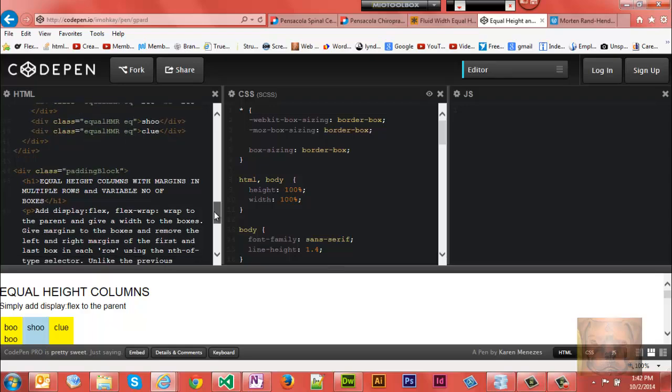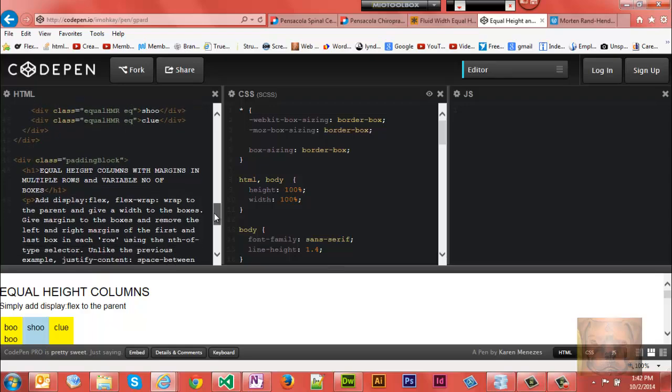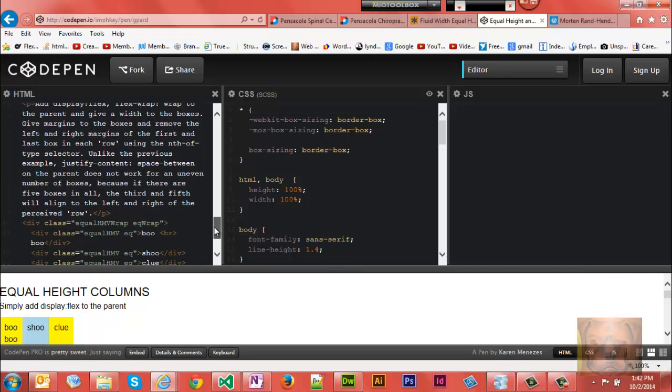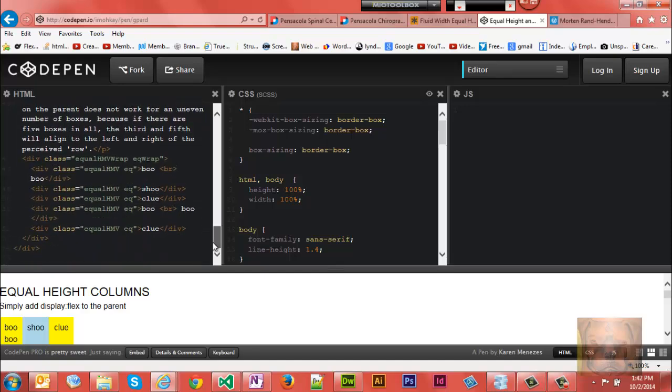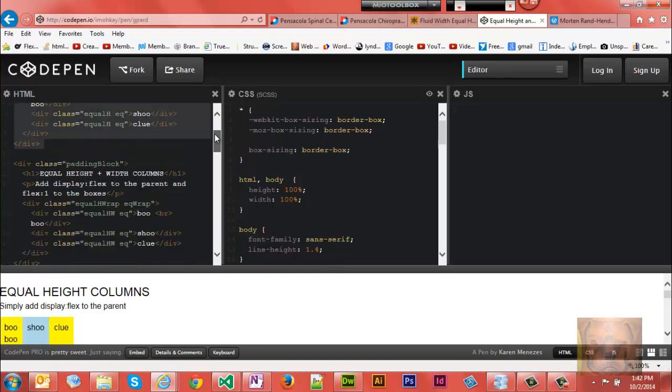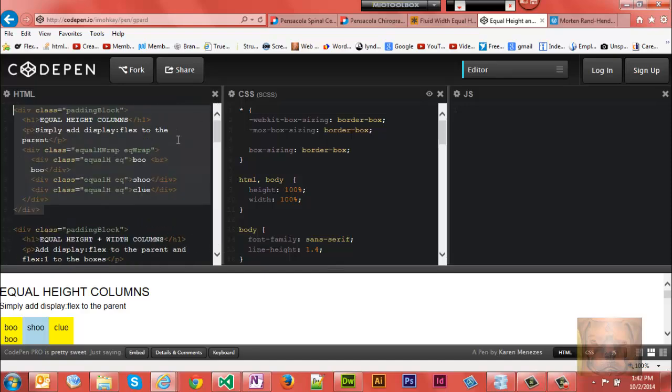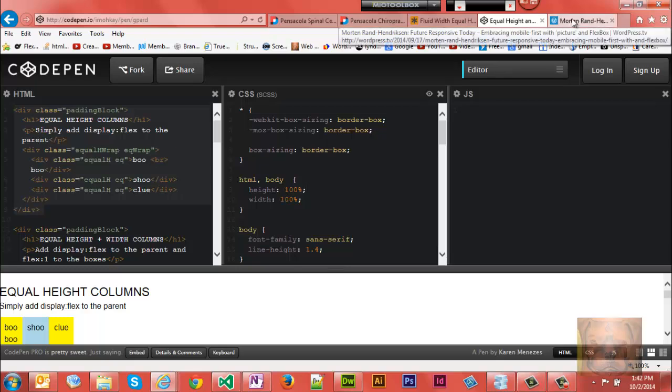But they got equal height plus width columns, equal height width columns with margins, equal height columns with margins and multiple rows, and variable number of boxes. It's like five different methods here. So what I did is I copied this first one, picked through the CSS, found all the classes and used those and played with it last night. It's amazing how simple and easy this solution is.